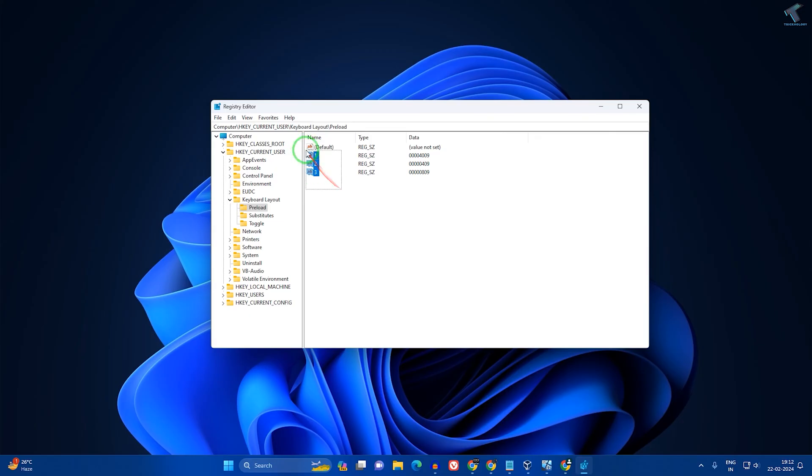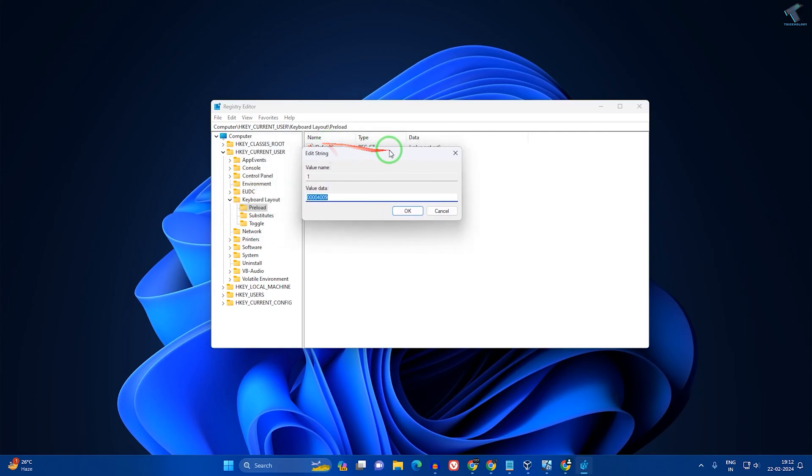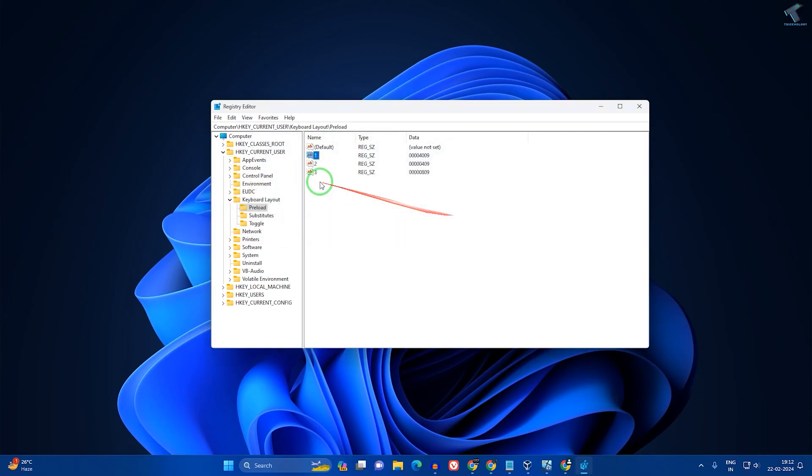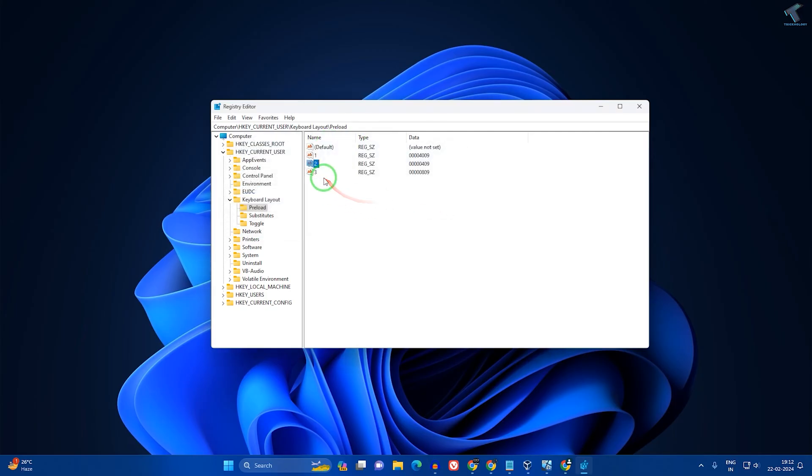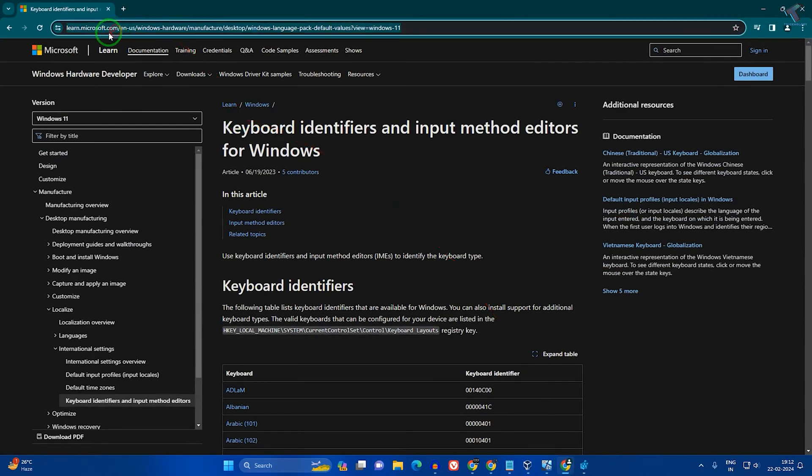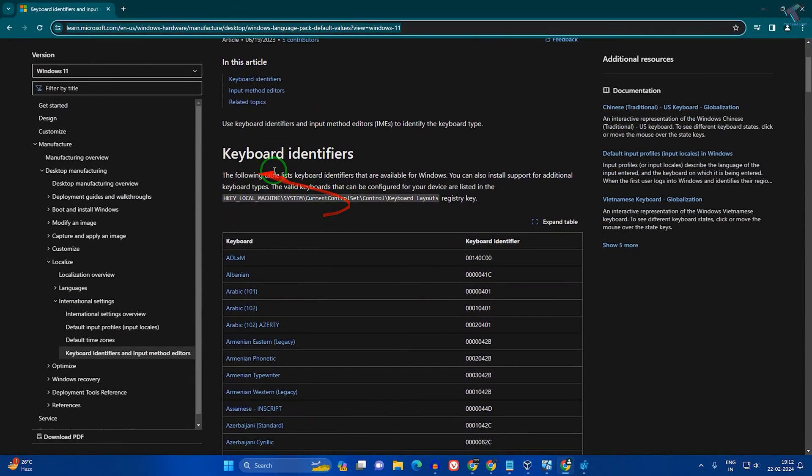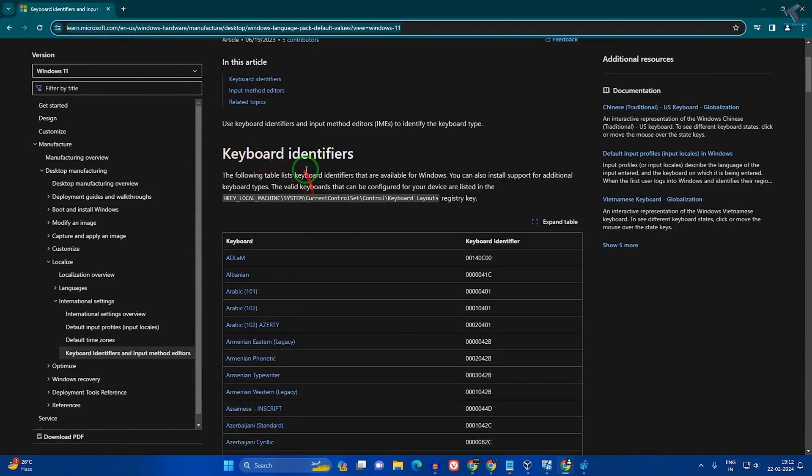You need to double-click on each value and check the value data. Now I'll go to this website - I'll give you the link in my description. This is a Microsoft official website where you can find keyboard identifiers.